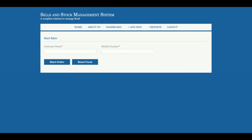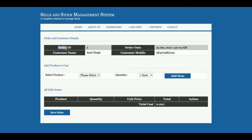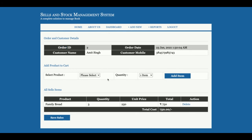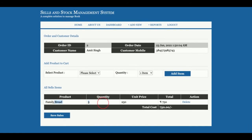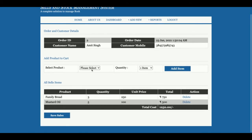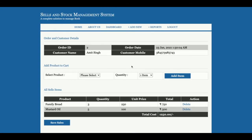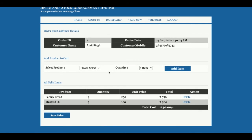Let me show you the sales process. I'll enter a customer name and mobile number. Once you click Start Order it will show the order ID, order date, customer name, and customer mobile. You then select a product from the dropdown, which contains all products you have added. Click Add Item and that item is saved to the cart — prices are calculated automatically. You can also delete an item by clicking the Delete button and it will be removed from the cart.